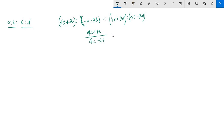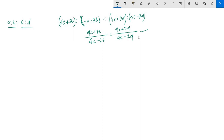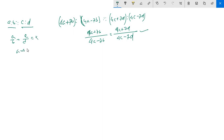4a minus 7b is to 4c plus 7d. A by b equals to c by d, and bk and c equals to dk.